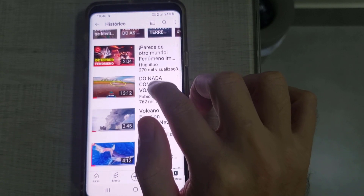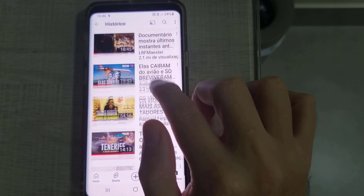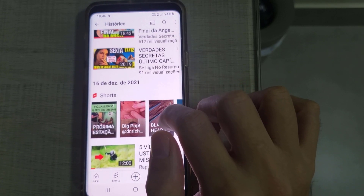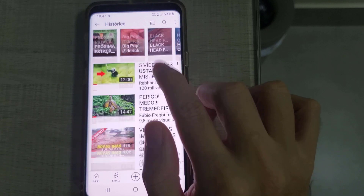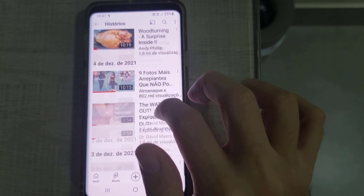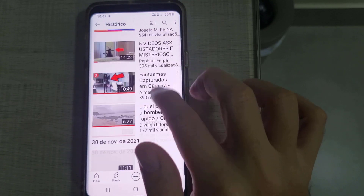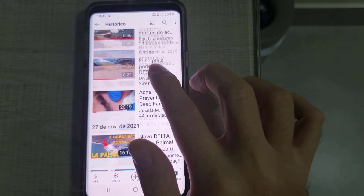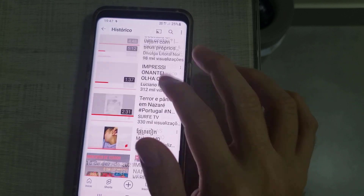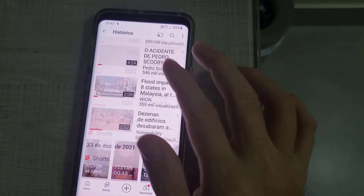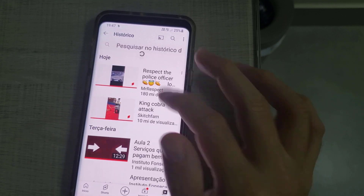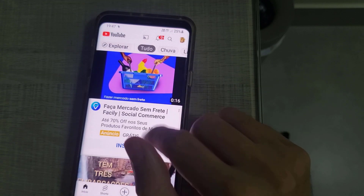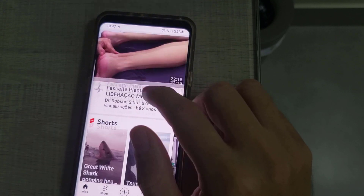You remove the maximum quantity of Shorts until you get tired. After you remove a considerable amount, you simply stop, because you can't remove all of them — just remove as many as you can. After removing the Shorts from History, go back to the app.